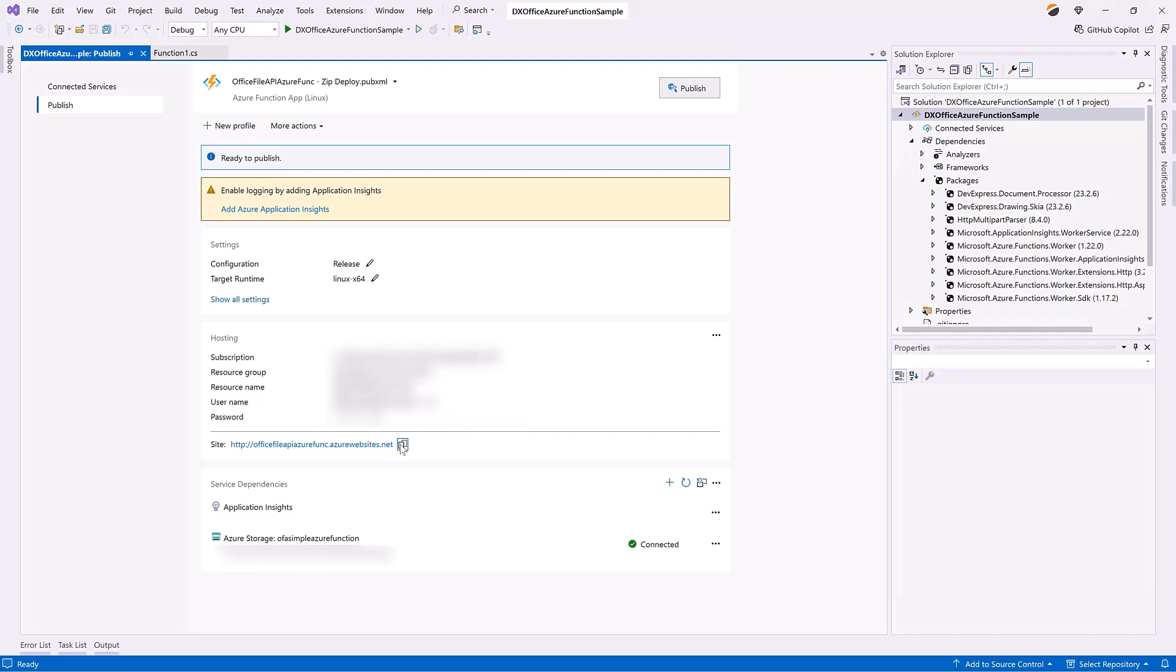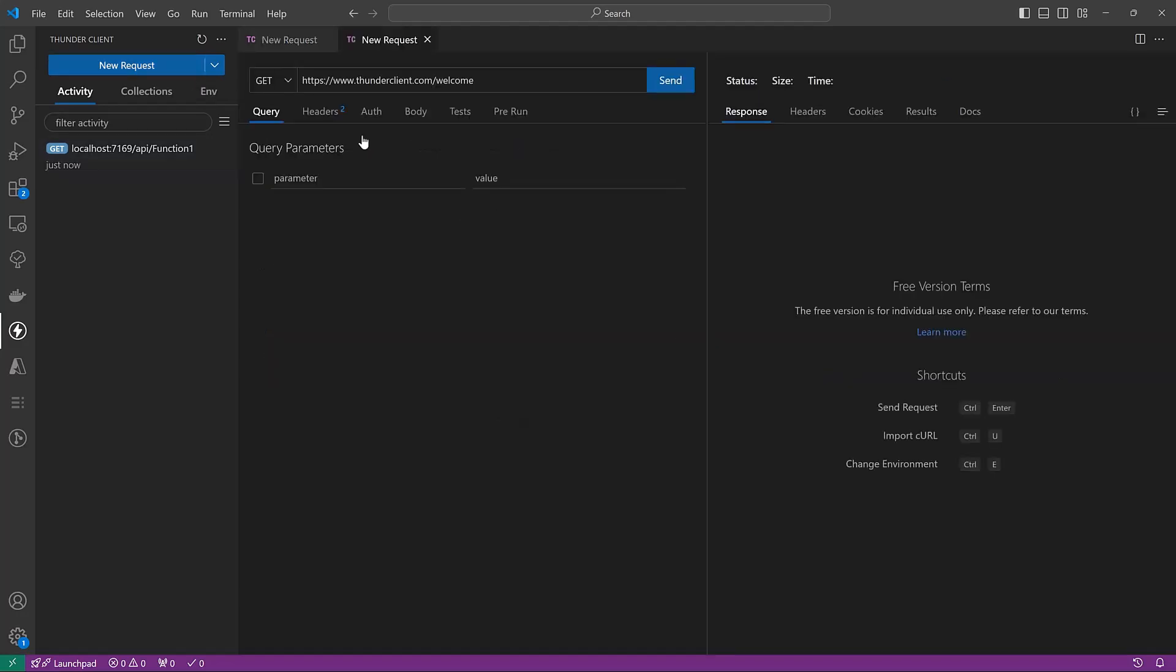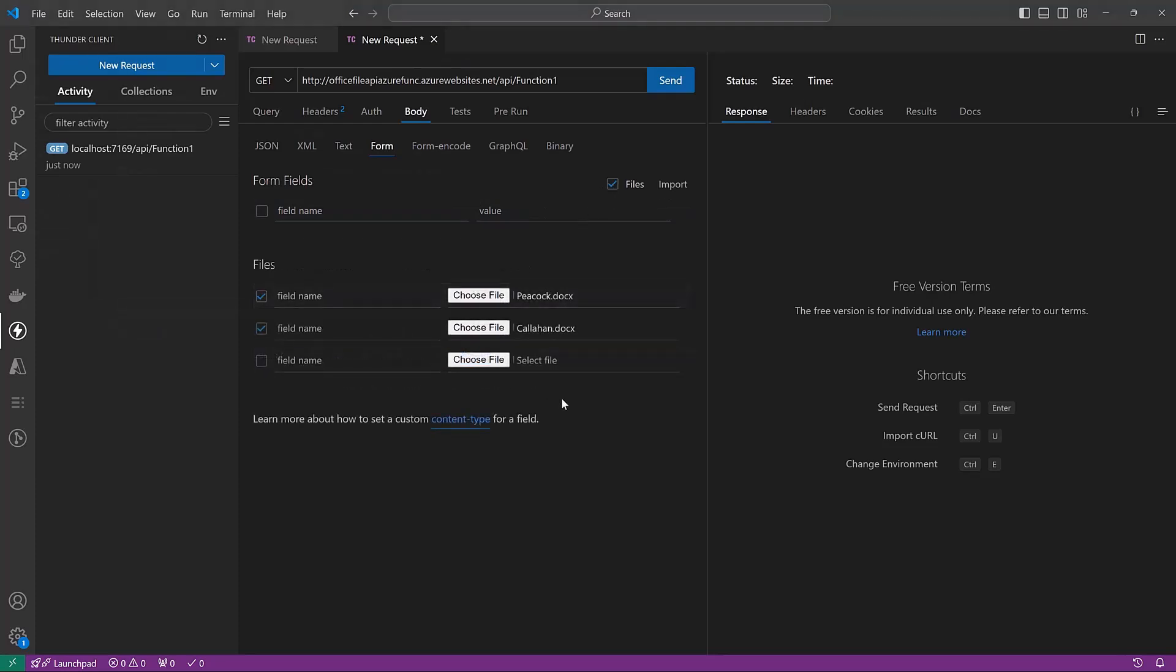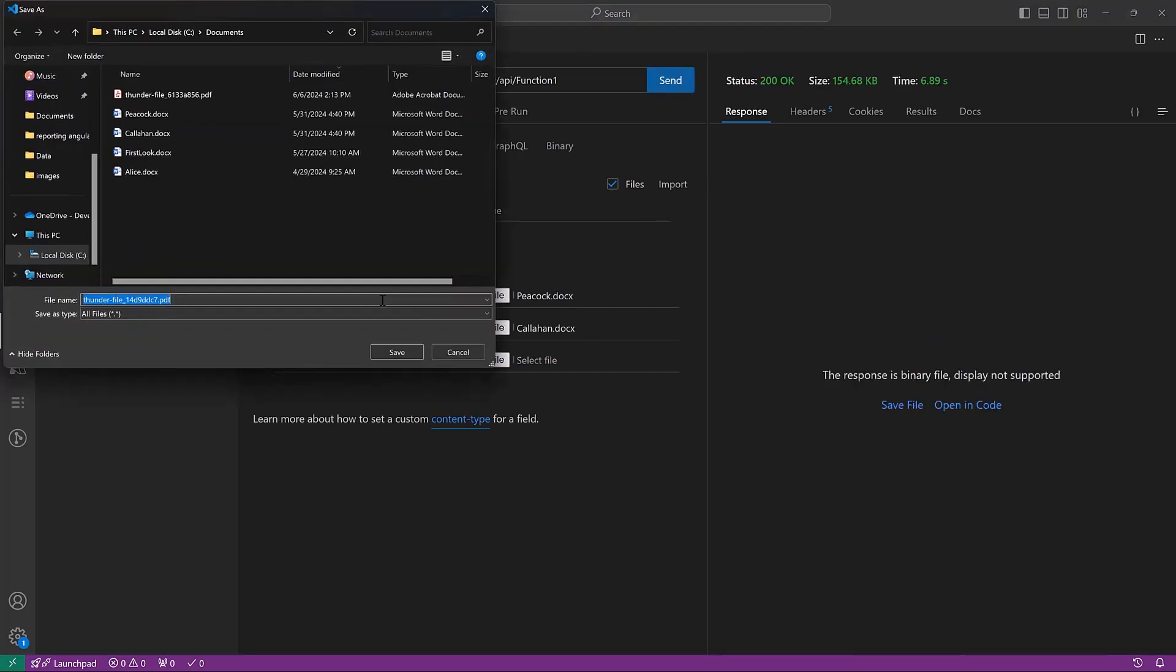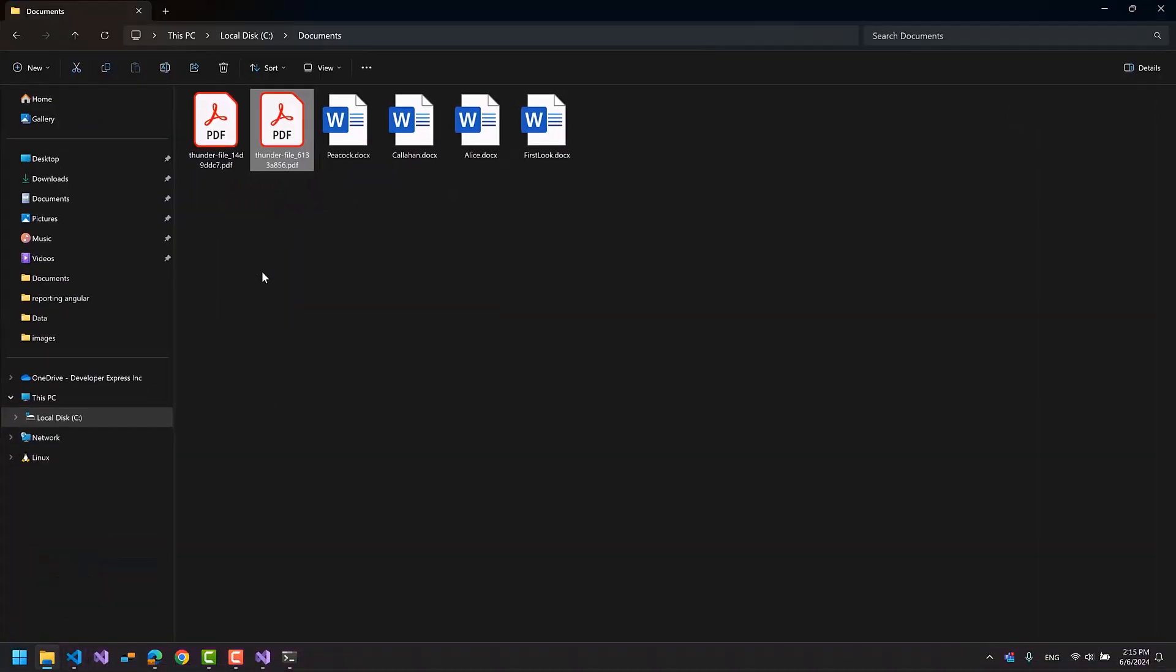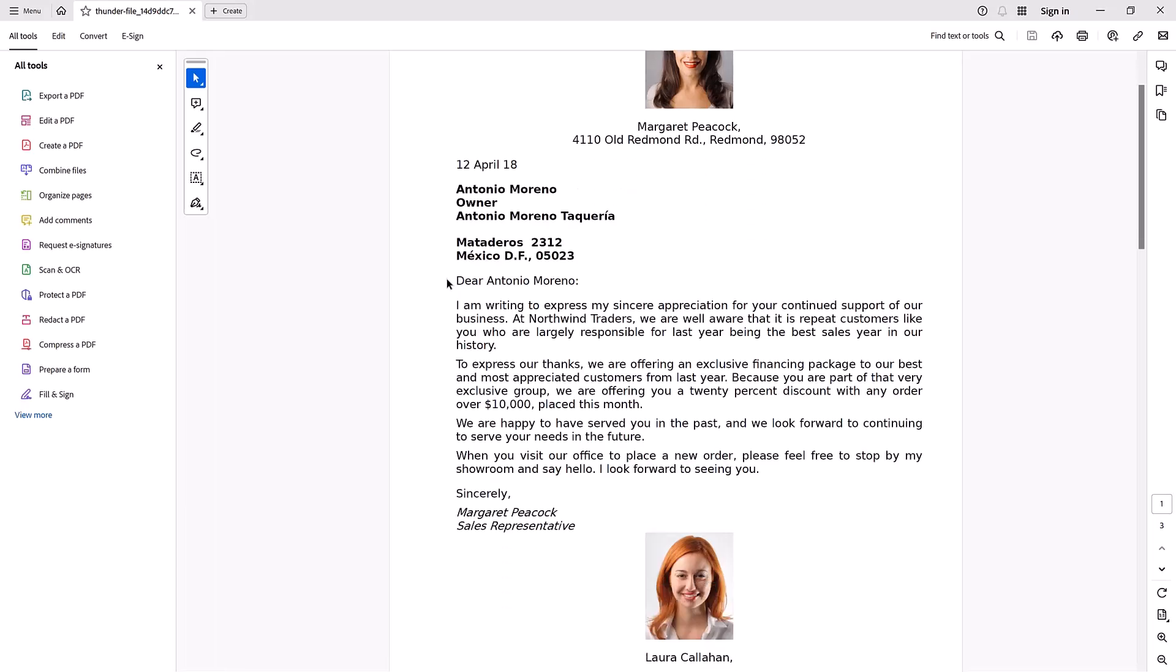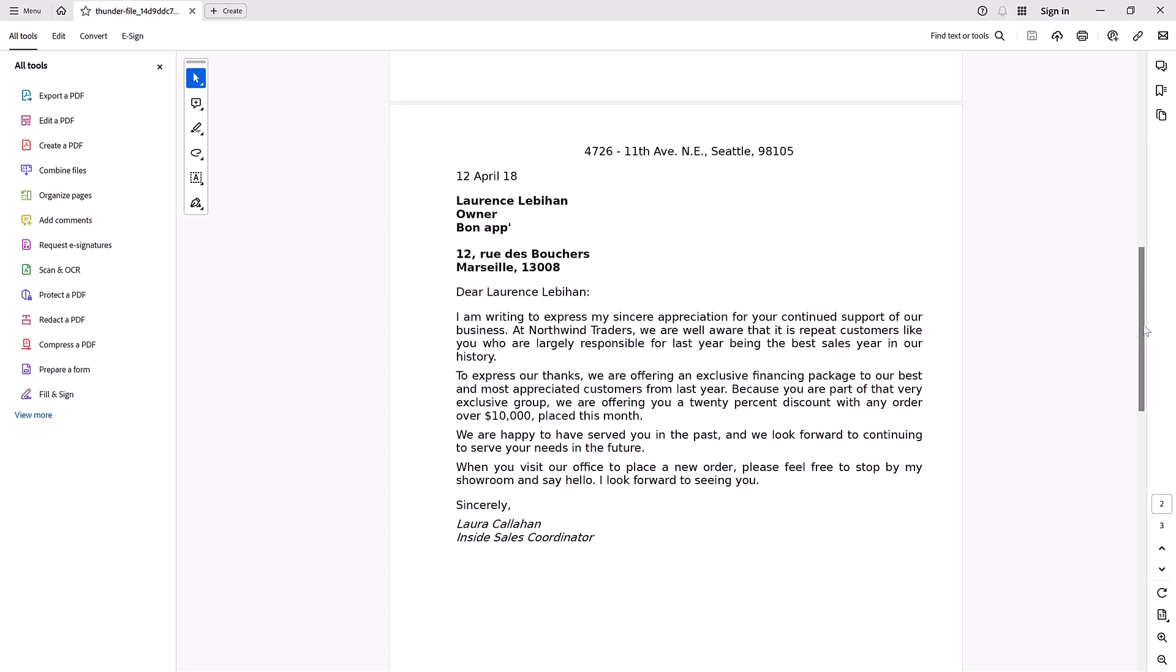Let's put our function to the test in the Thunder Client Extension. I will repeat the same steps, but use a new URL. As you can see, the documents in question were successfully merged.